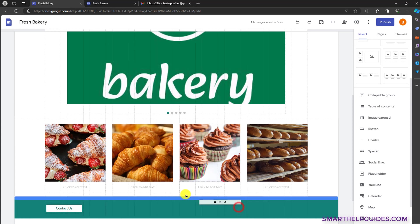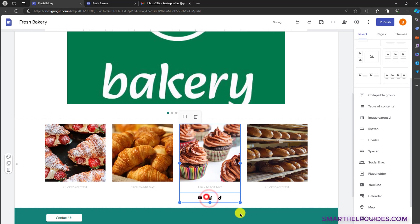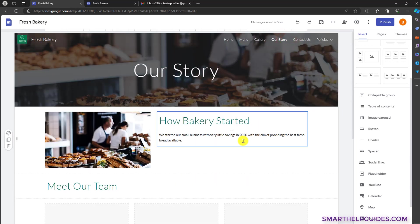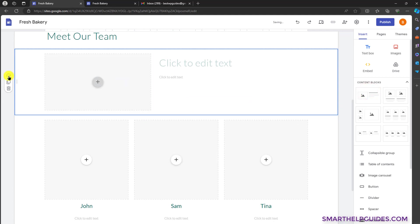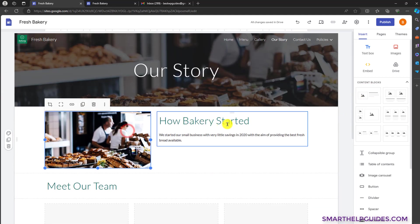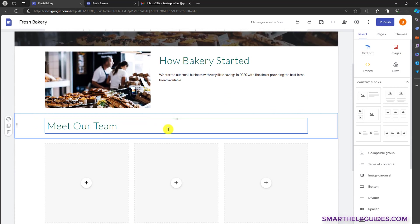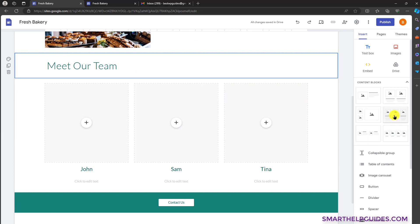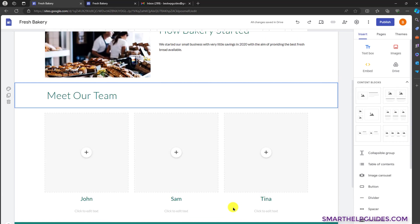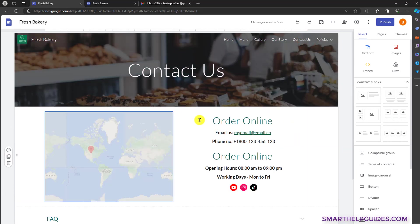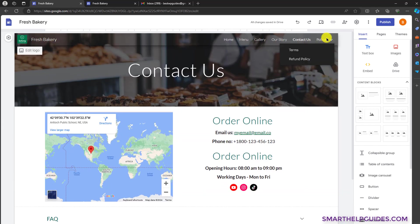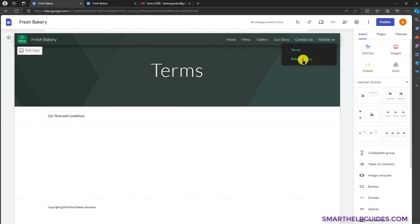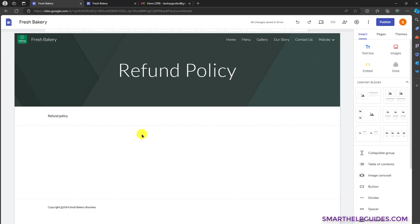For the contact section, I used this contact option block and this social link block — you can drag and drop them any way you want. For our story, I used an image block with a title, then added a text box block and an images block, plus a standard button block. For the contact us page, I added the map and the contact information section similar to the homepage. For policies pages, I kept it simple and just listed the terms and legal content.